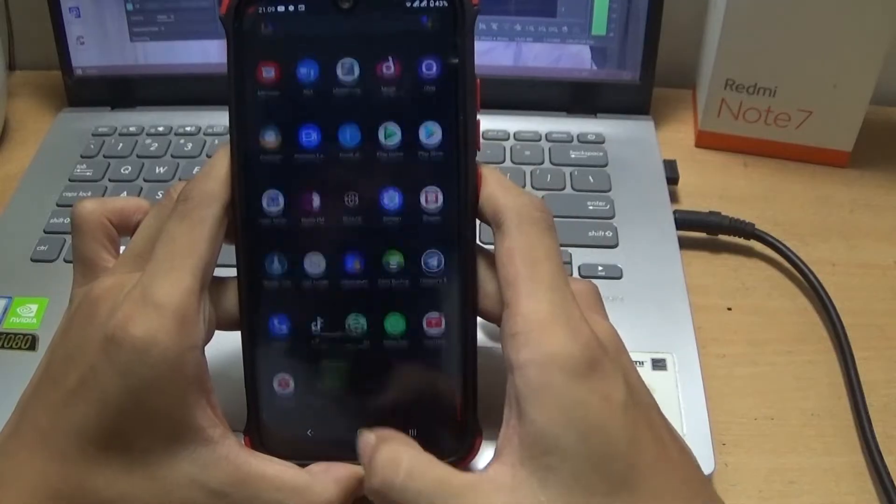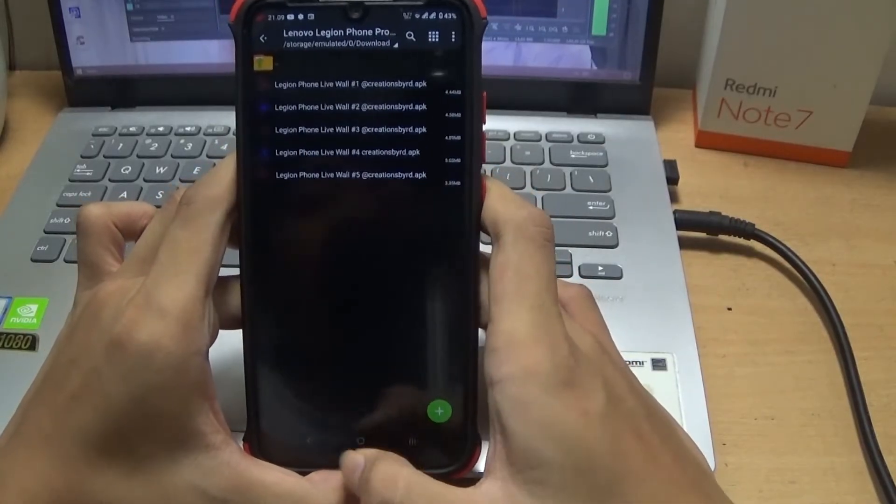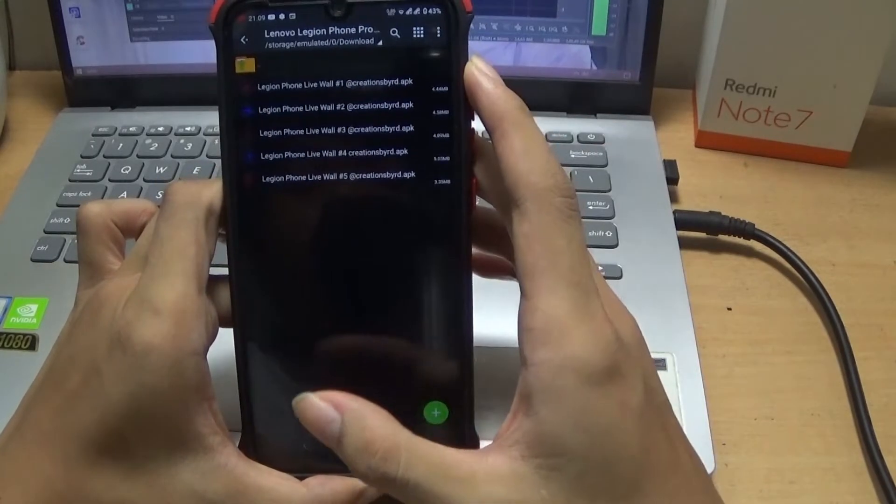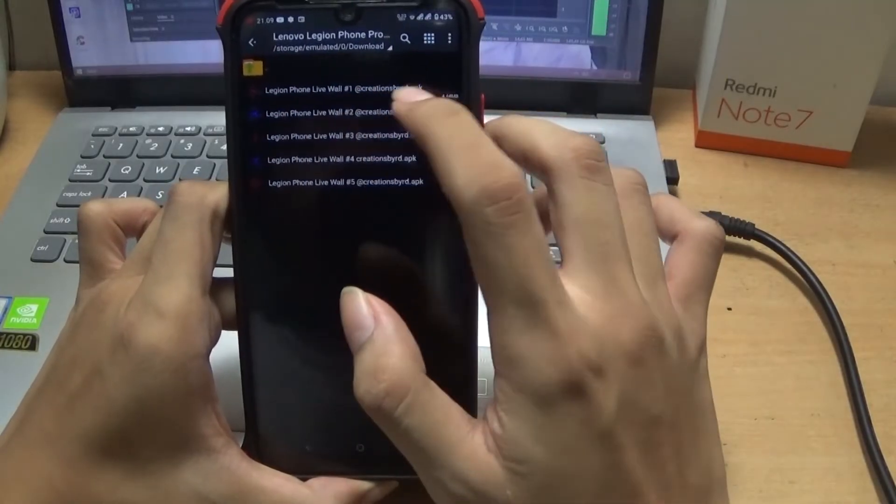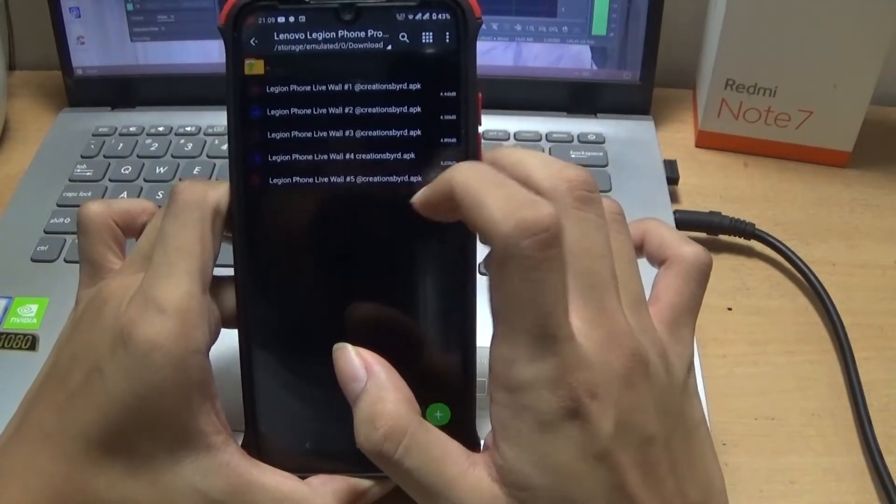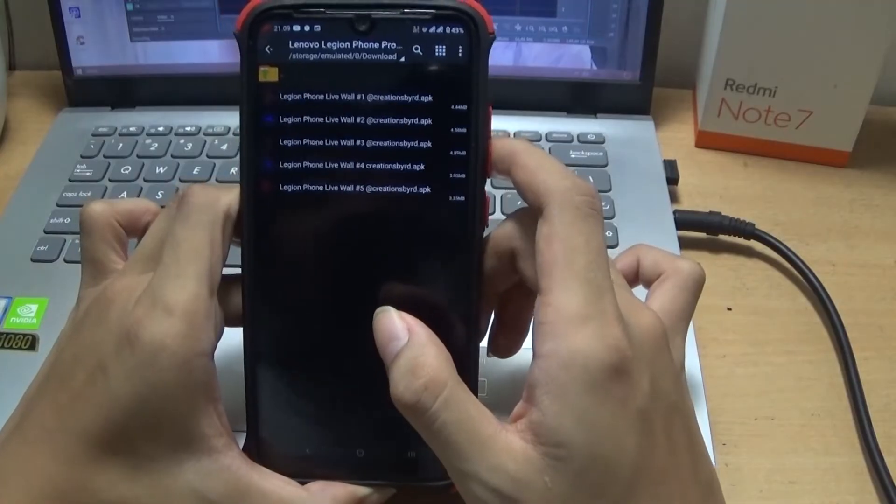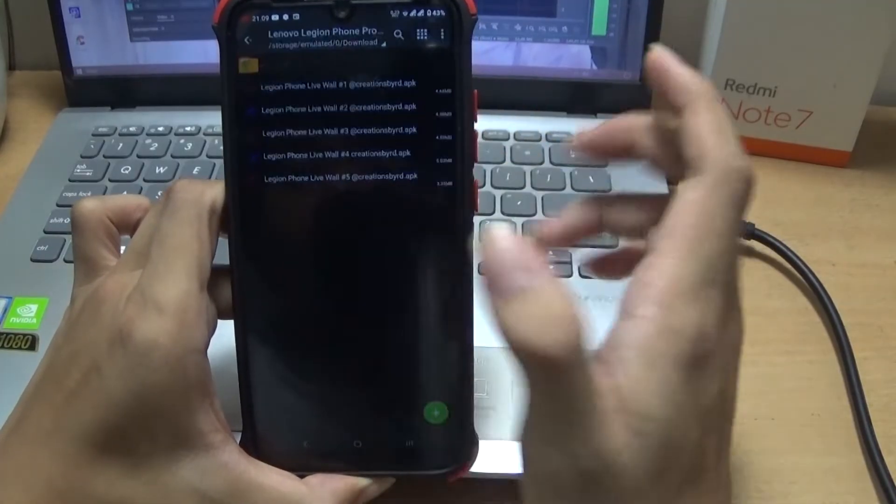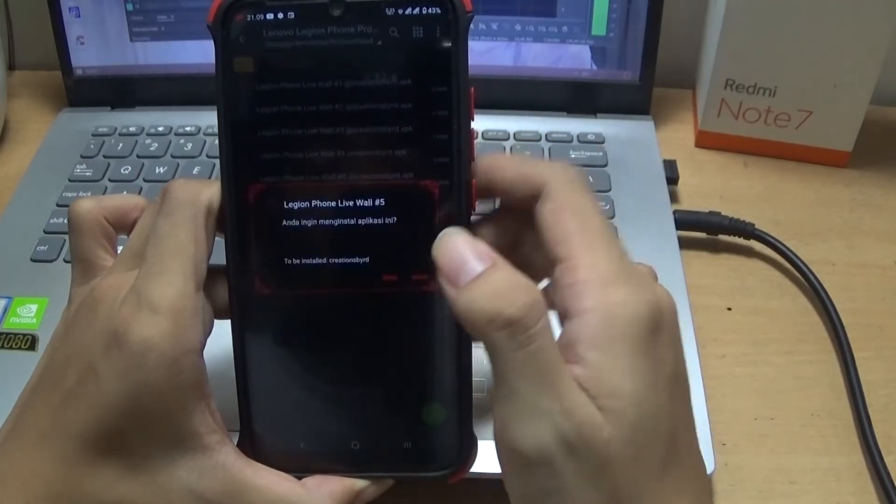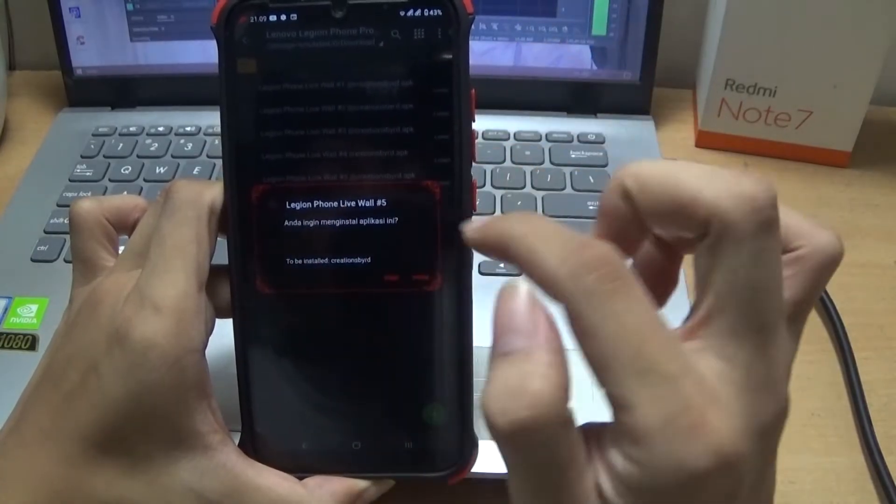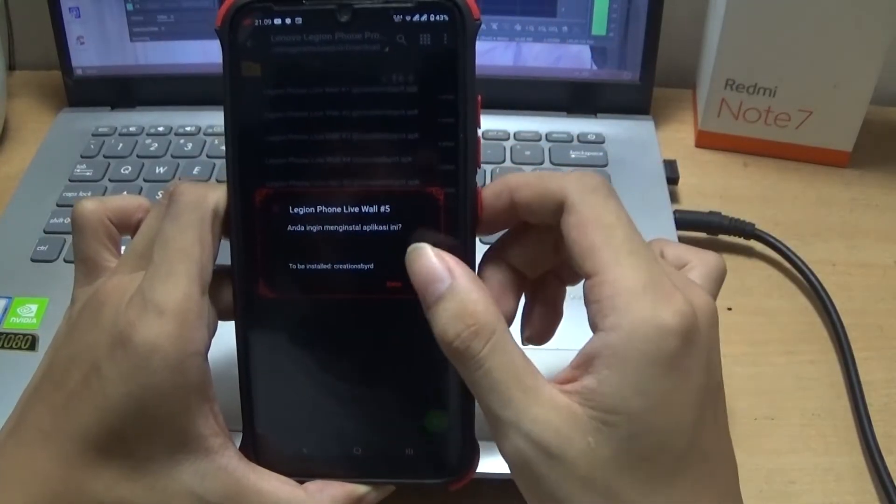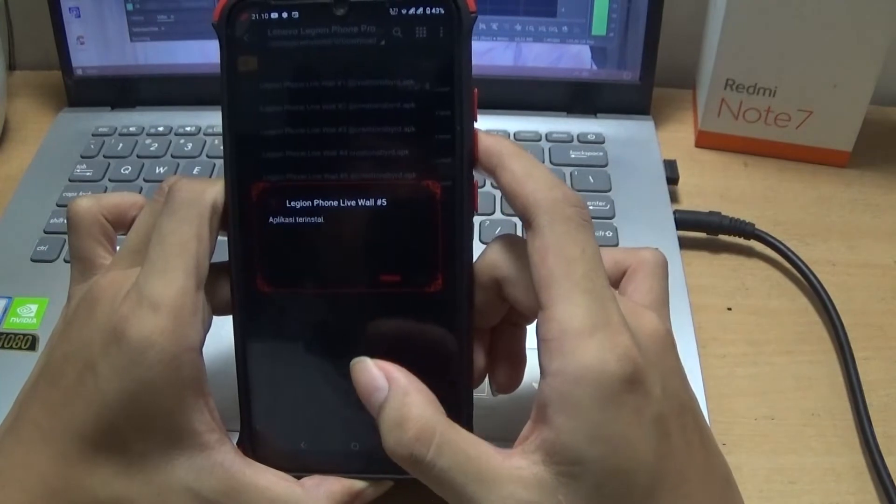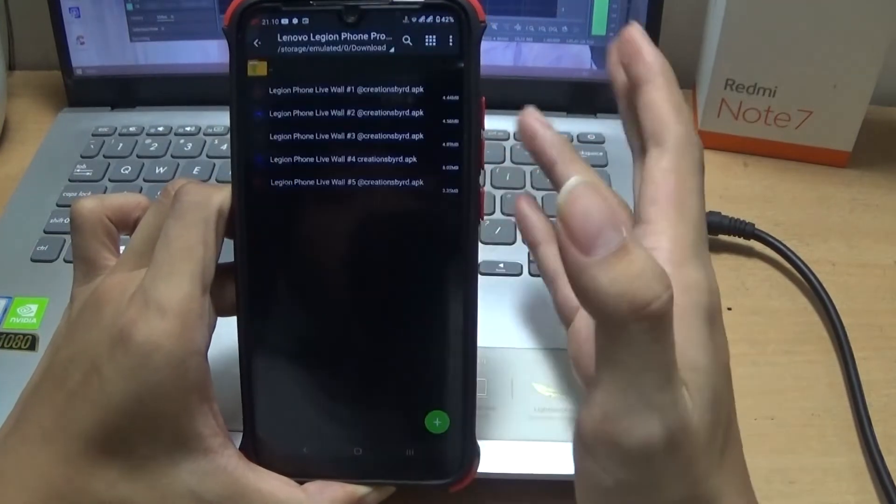Kalian buka aplikasi Zarchiver, kalian ekstrak aplikasinya. Nanti akan muncul beberapa aplikasi. Kalian tinggal pilih aja sesuai dengan keinginan kalian. Misalnya saya contohkan, saya install yang ini. Nah, seperti ini untuk cara install.